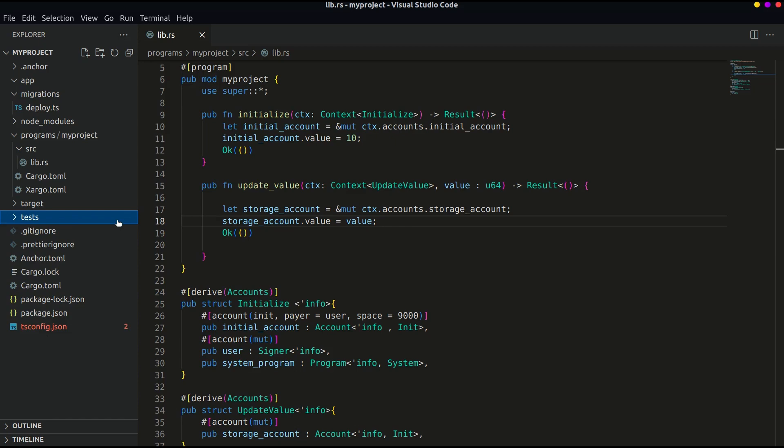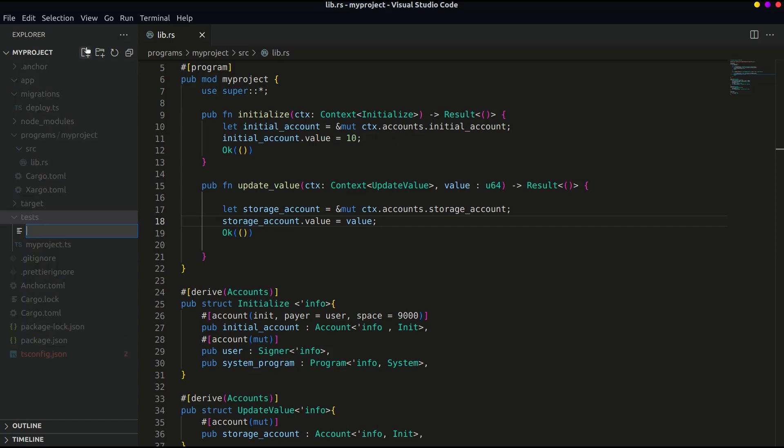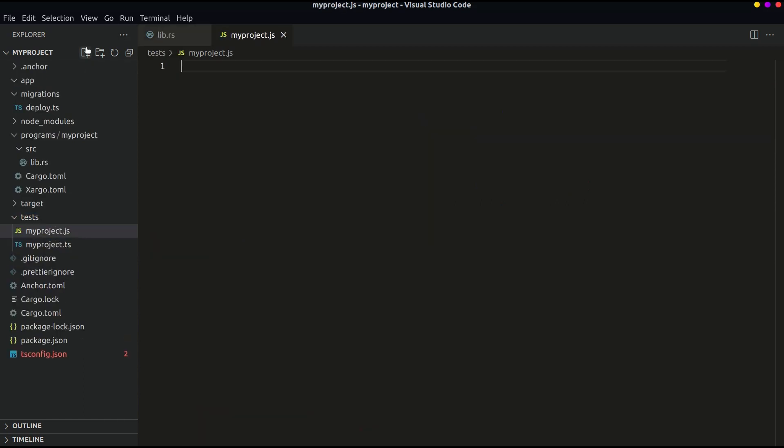If the file is of type TypeScript then create a new file of type JavaScript and name it as myproject.js. After opening the file empty all the code and start from the first line.